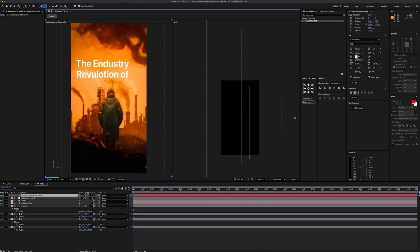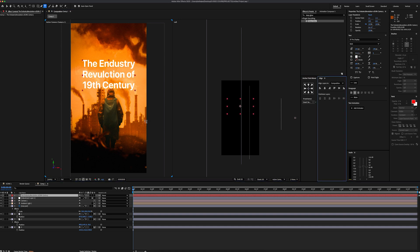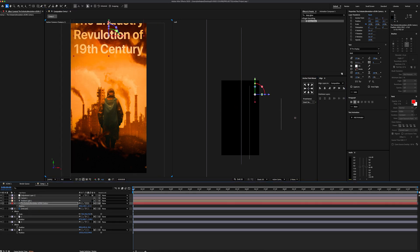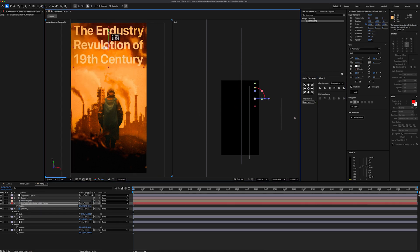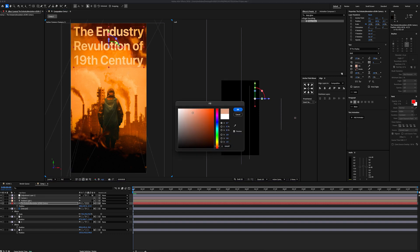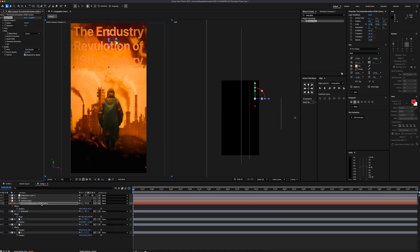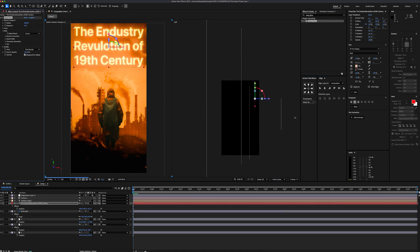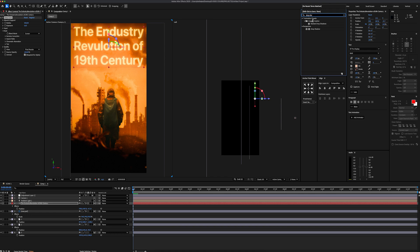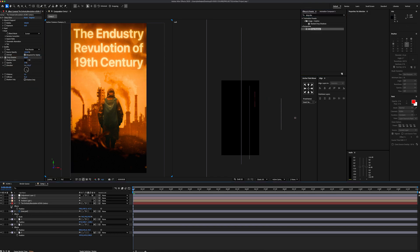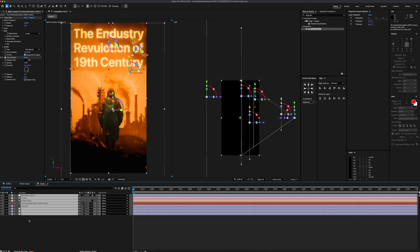Now let's create a text layer and write our title. Center the anchor point, align the layer, enable 3D, and place it right about here. We can also make our text look much better — I'm going to change the color to light orange, add a deep glow effect and set the radius to 0.4, and apply a drop shadow effect with some softness. Now it's time to make our camera movement.